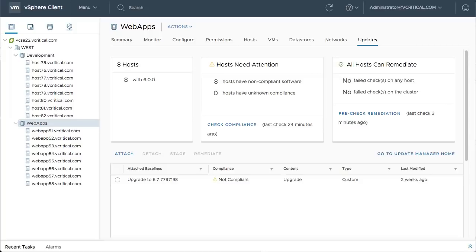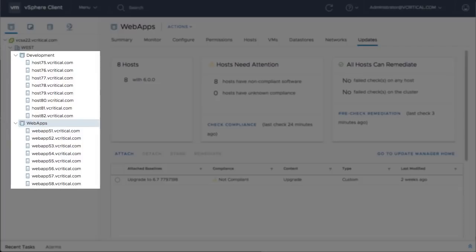In this video, you will see the new vSphere Update Manager HTML5 interface in use, as two different clusters, each with eight hosts, are upgraded to ESXi 6.7.